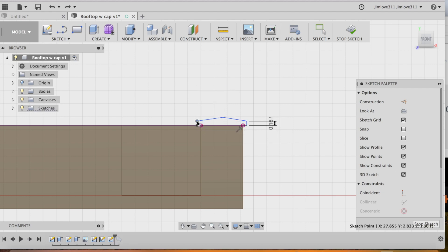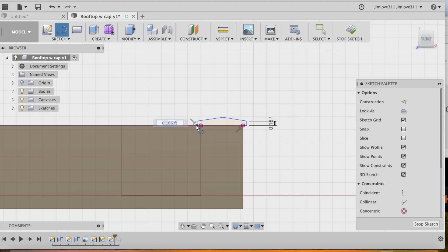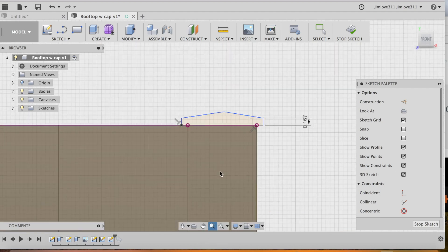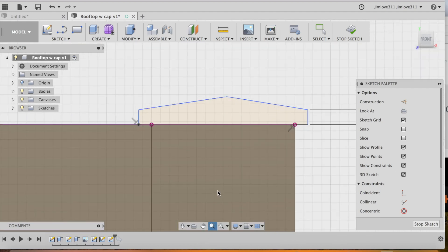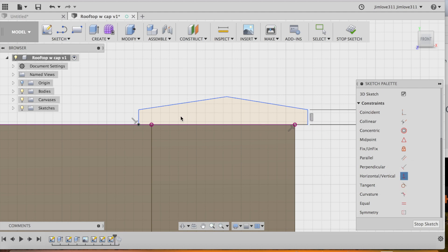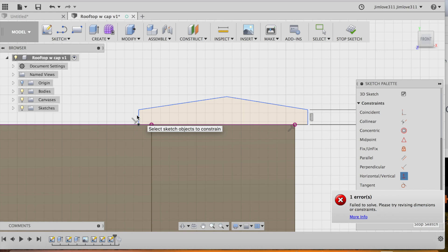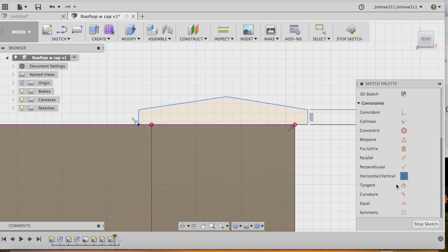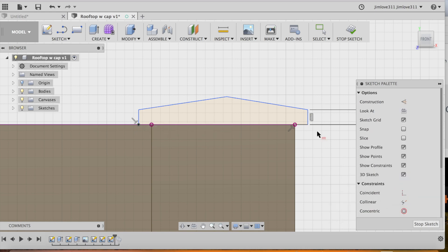And I'm going to just complete this face right here. And you'll see it turns orange to indicate that it's a closed face. So we're all good. Zoom in a little bit. And now I just want to constrain it to make sure that it looks proper. So I'm going to make a couple of things vertical. And I want to make some things equal just to make sure it's symmetrical across.